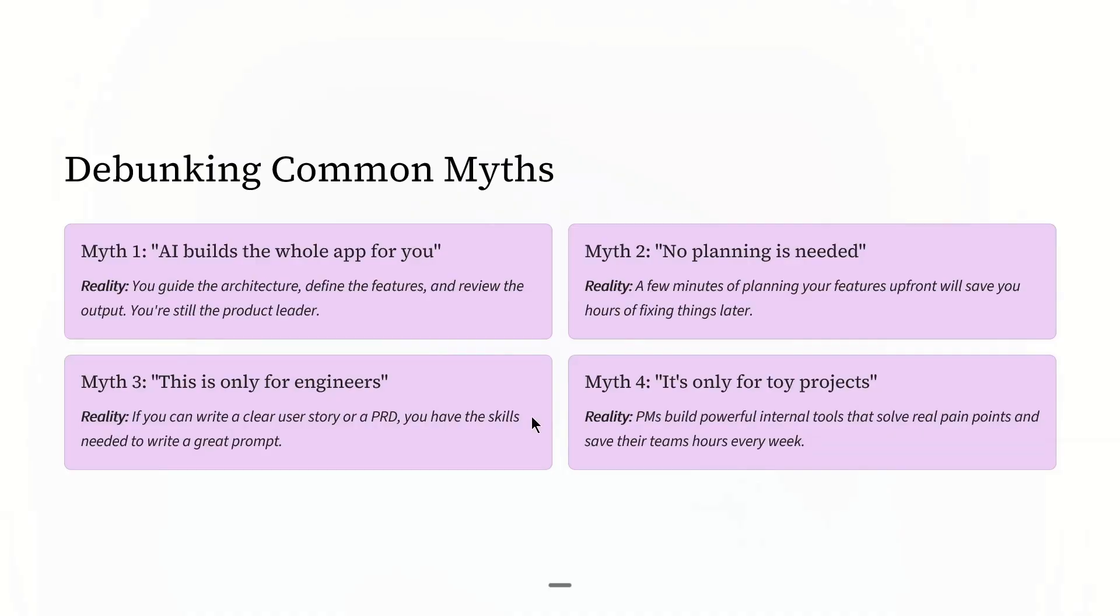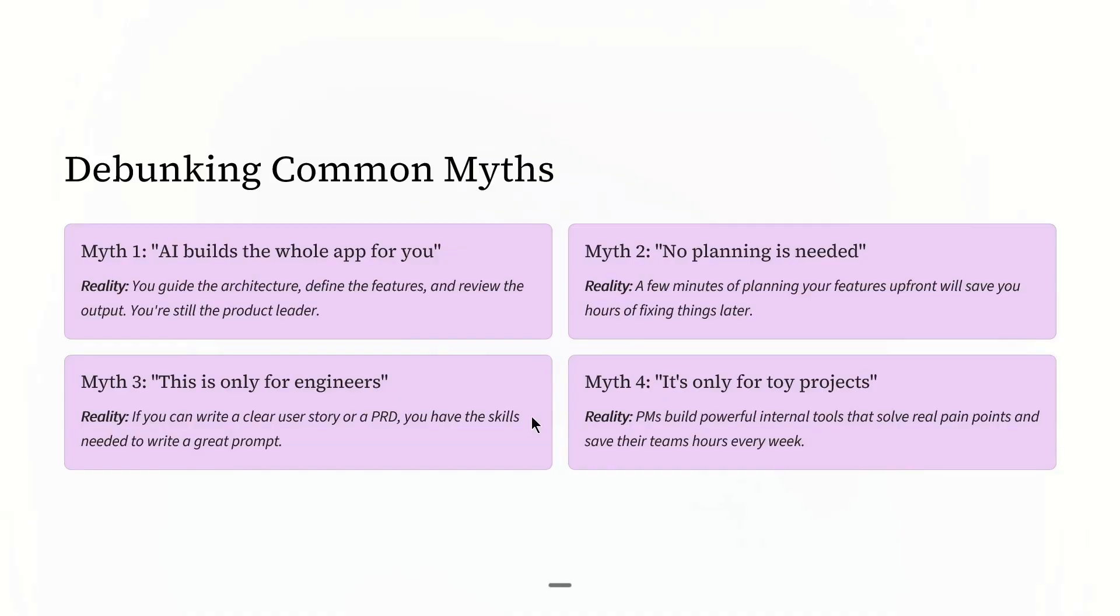And finally, myth number four: It's only for toy or side projects. Absolutely not. I have seen PMs build powerful internal tools that solve real pain points and save their teams time every single week.